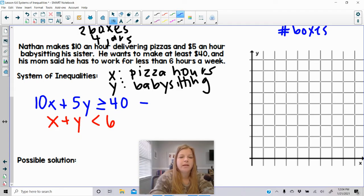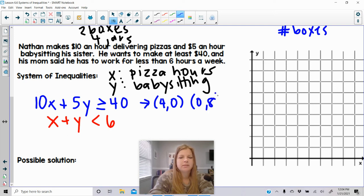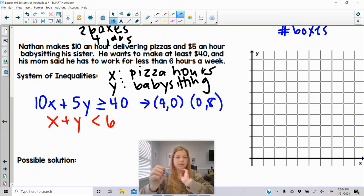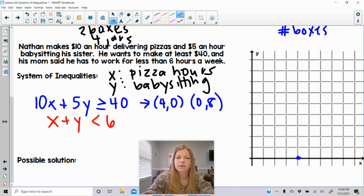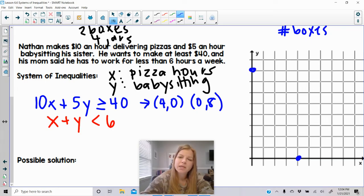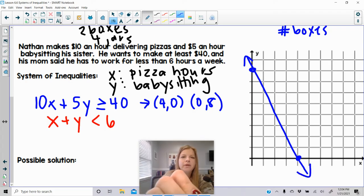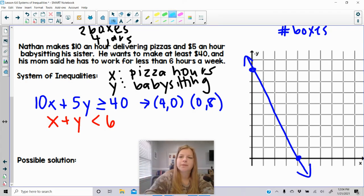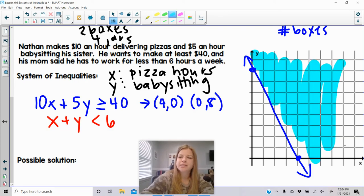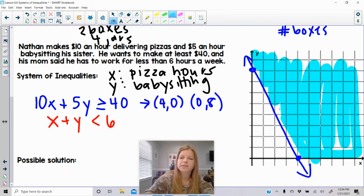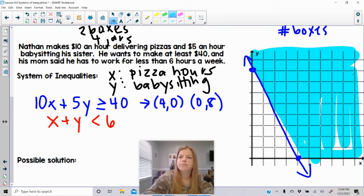To graph the first inequality, the intercepts are (4, 0) and (0, 8). It's a greater than or equal to, so I connect these points and shade above the line. This represents all the combinations of hours delivering pizzas and babysitting so that he gets at least $40.